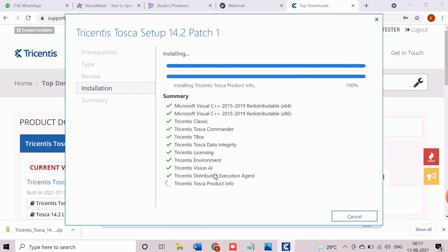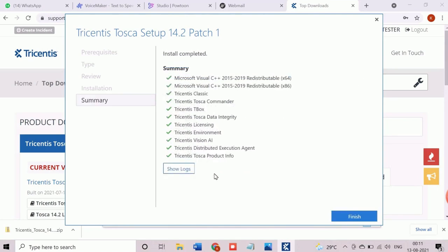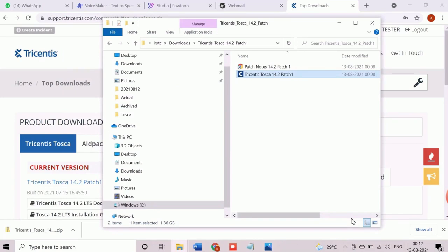After the successful installation, the finish button will appear. Click finish to complete and exit from installation wizard.